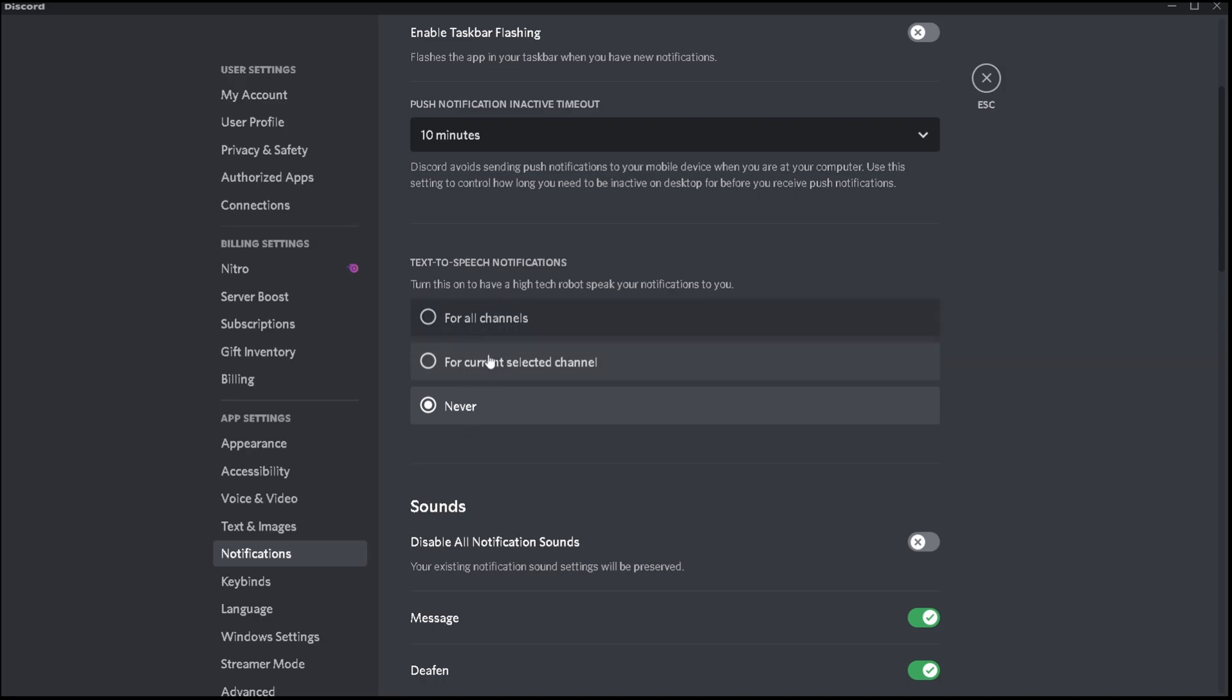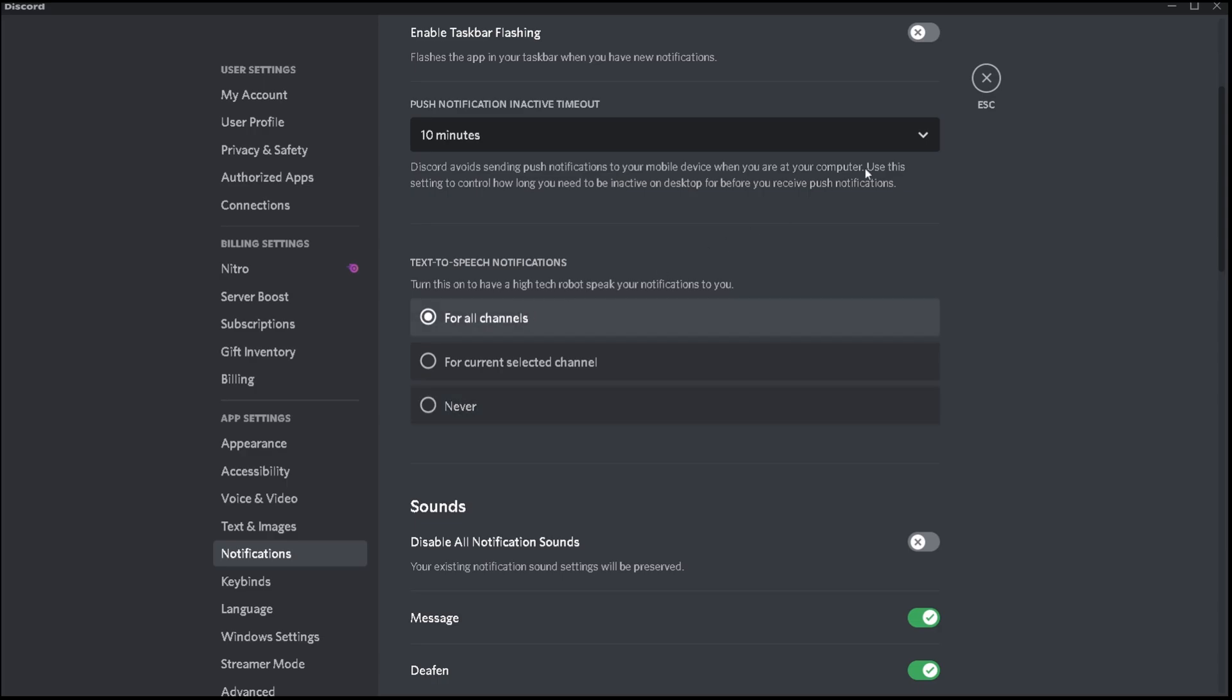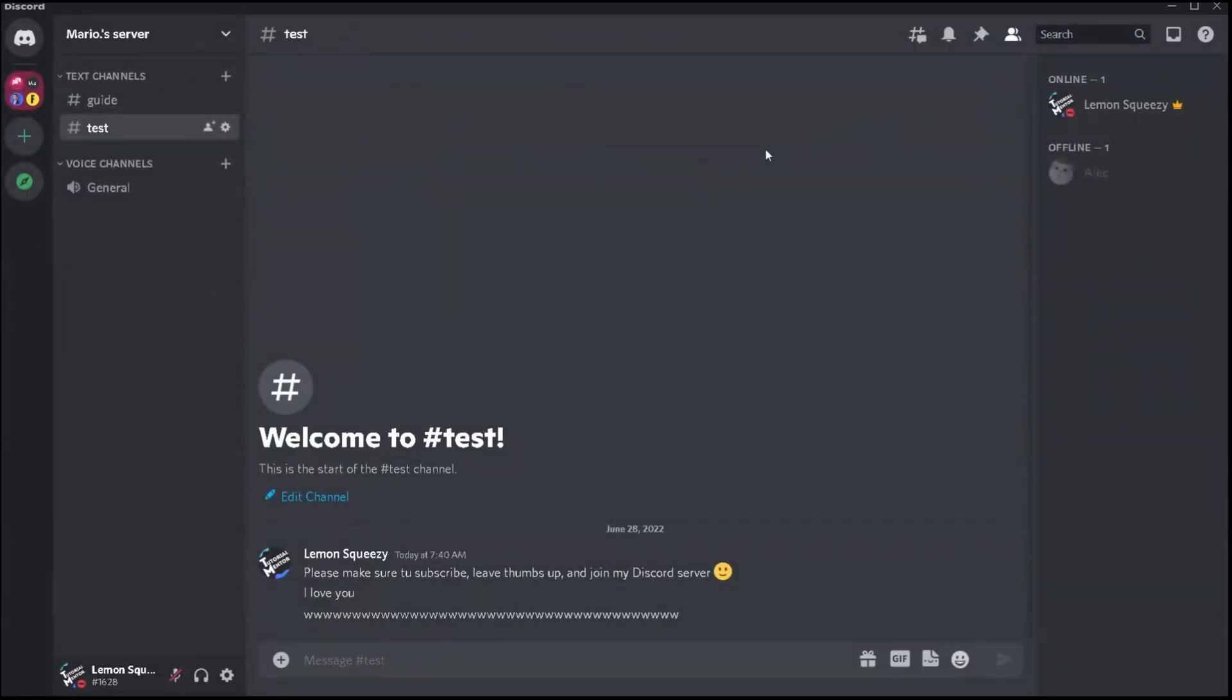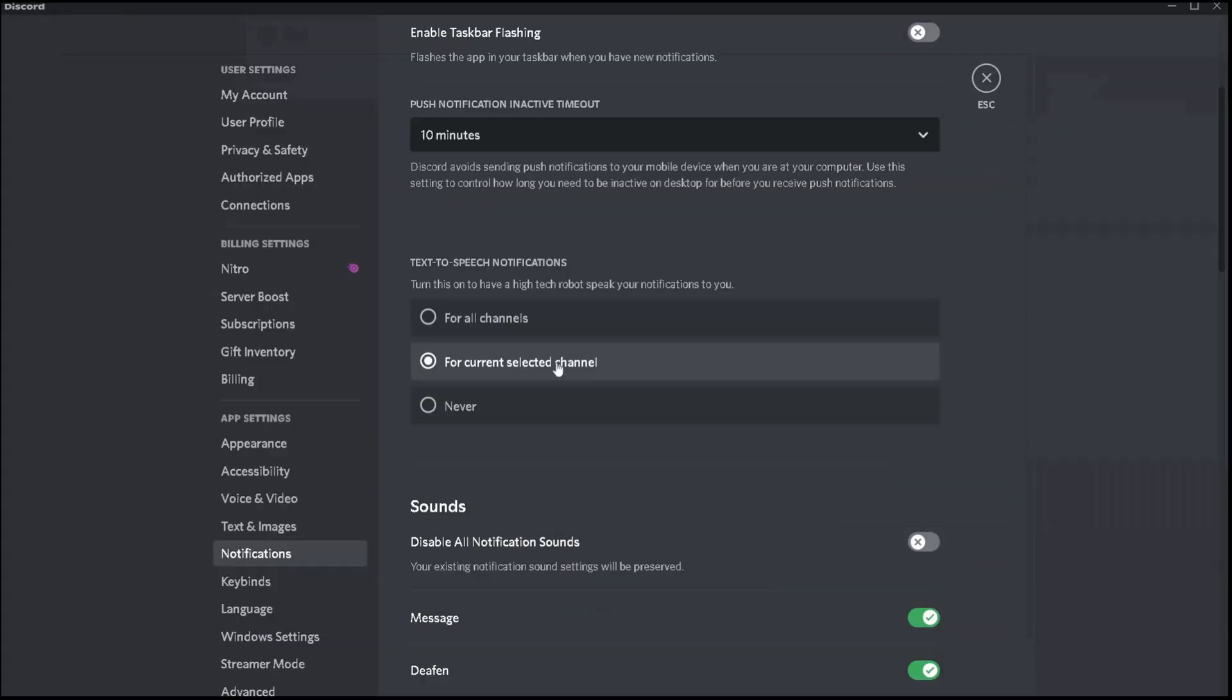Here you'll find three different options, starting with the first one, which is for all channels. With this selected, literally all texts within all of your servers are going to be read out loud for you, whether someone uses the slash TTS command or not.